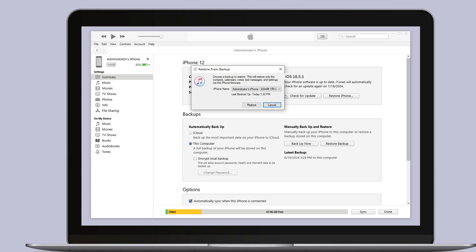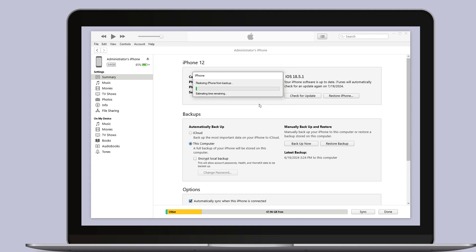Your phone will restart. Now you can see that all the data, including apps and photos, have been restored. And your phone is now downgraded to the version you want. Enjoy your phone.